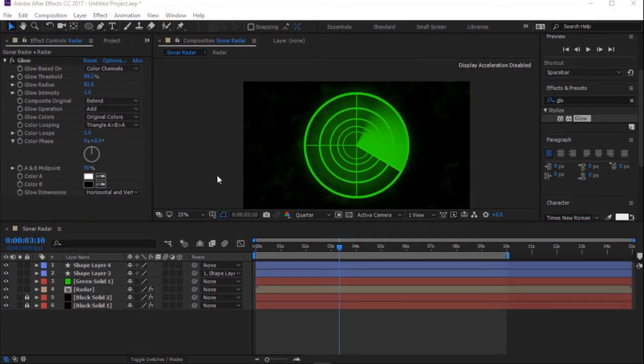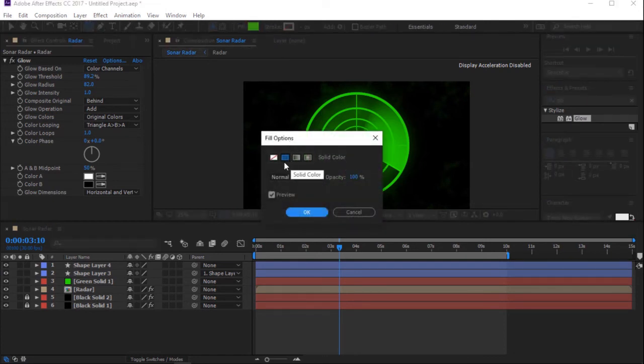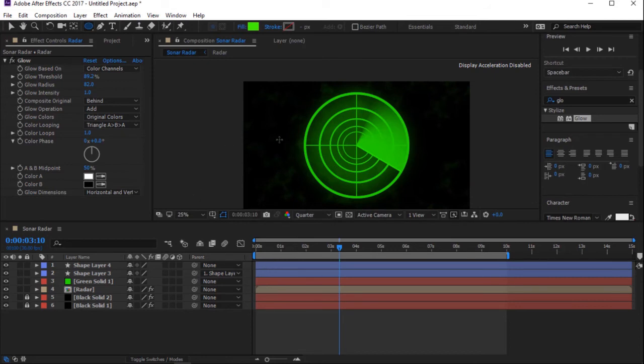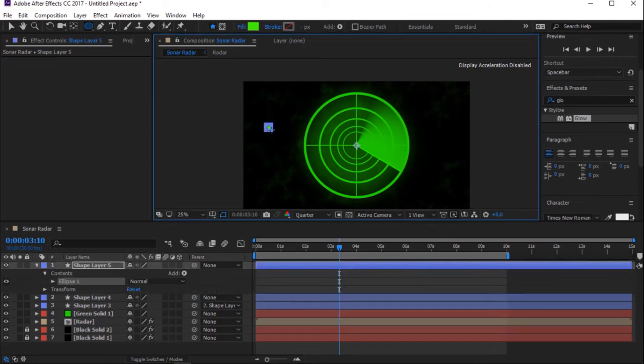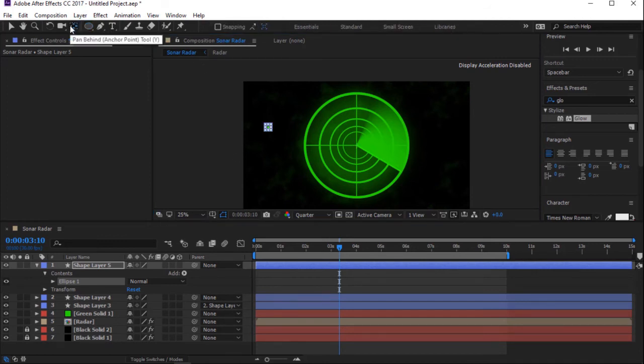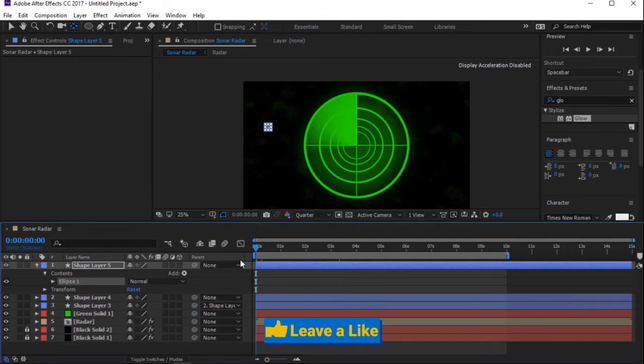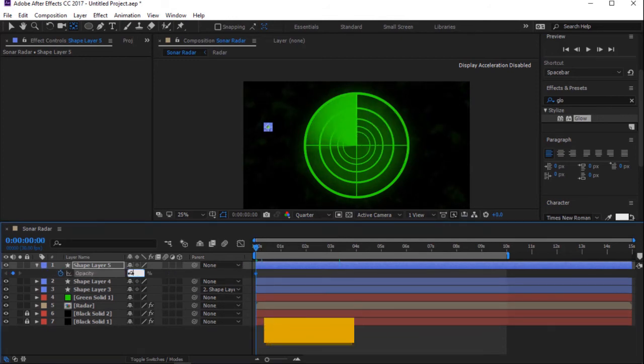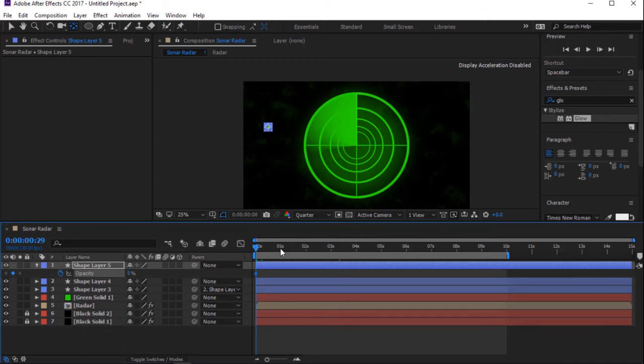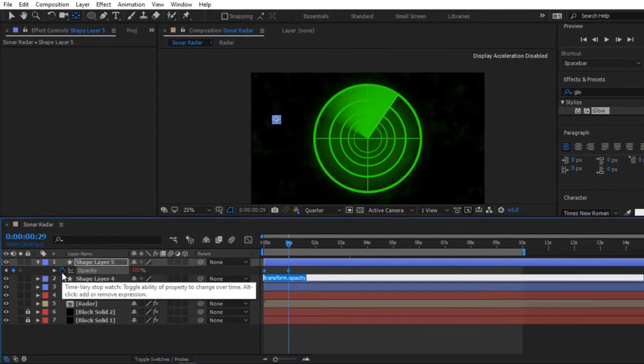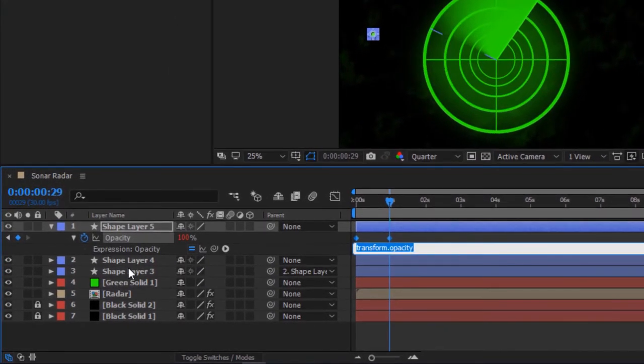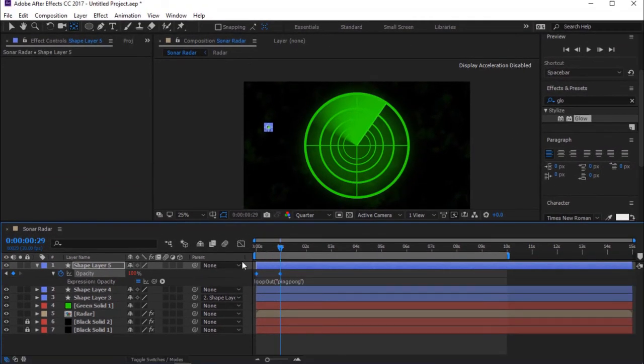Select Ellipse Tool. Change Fill Option to Solid Color. Hold Shift to Keep Perfect Proportion and draw Ellipse. Hold Ctrl key and double click on Pen Behind to set Anchor Point to the center of the Ellipse. Press T for Opacity and add a keyframe. Change Opacity to 0%. Move Timeline Indicator to 1 second and change Opacity to 100%. Hold Alt key and click on the stopwatch to add expression on Opacity. Type loop out open and close brackets inverted commas, ping pong. Press Space Bar to preview.